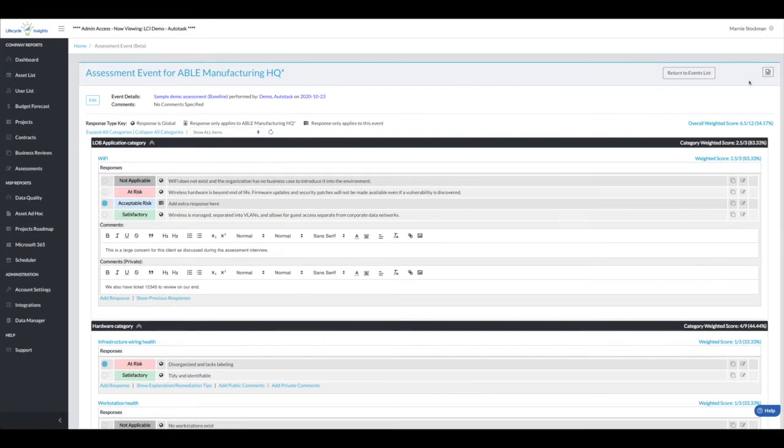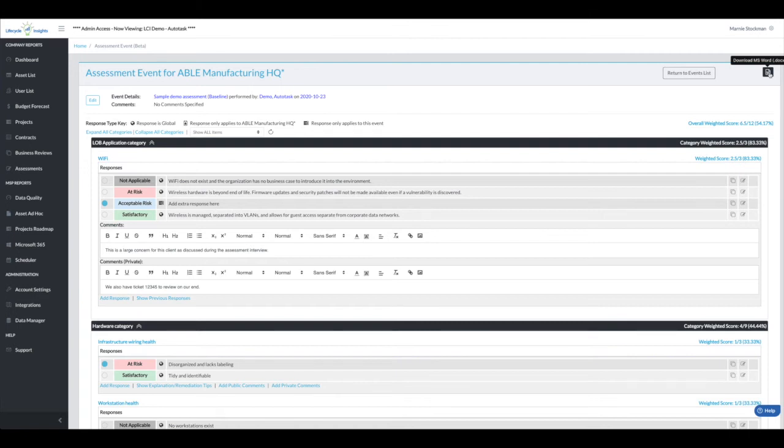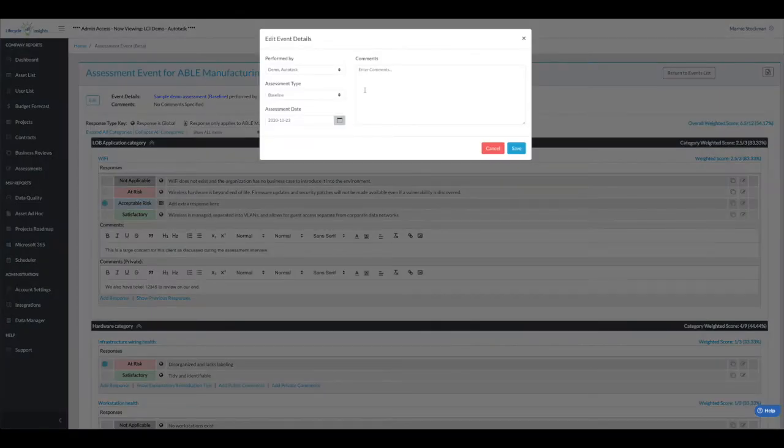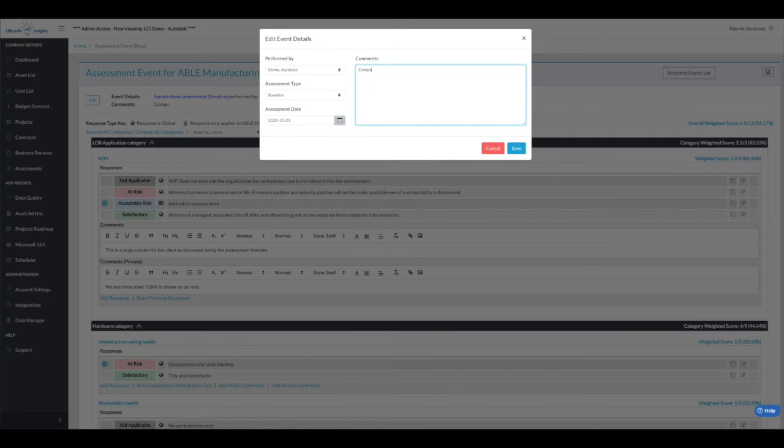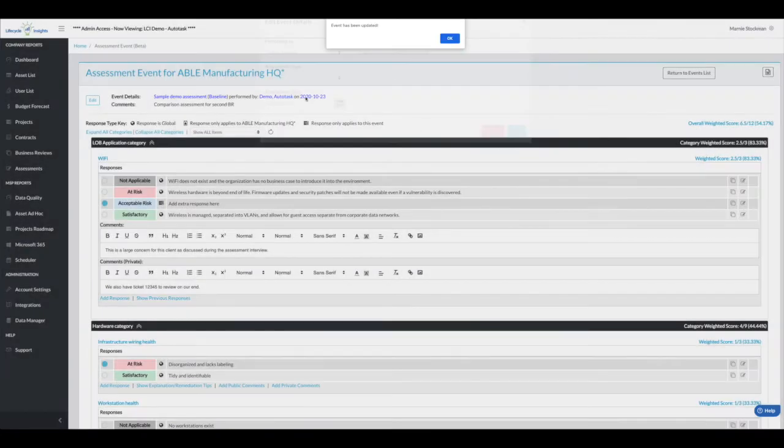You can go through and score all of the pieces and parts as we're accustomed to. And then the documentation for downloading has changed. Before I download this, let's take a look. Now the template details, the assessment details, are right on the screen instead of having to toggle between the two. And you can edit. If you want to add particular comments for this particular assessment, so this is comparison assessment for second business review, I can save that. You'll see it there.